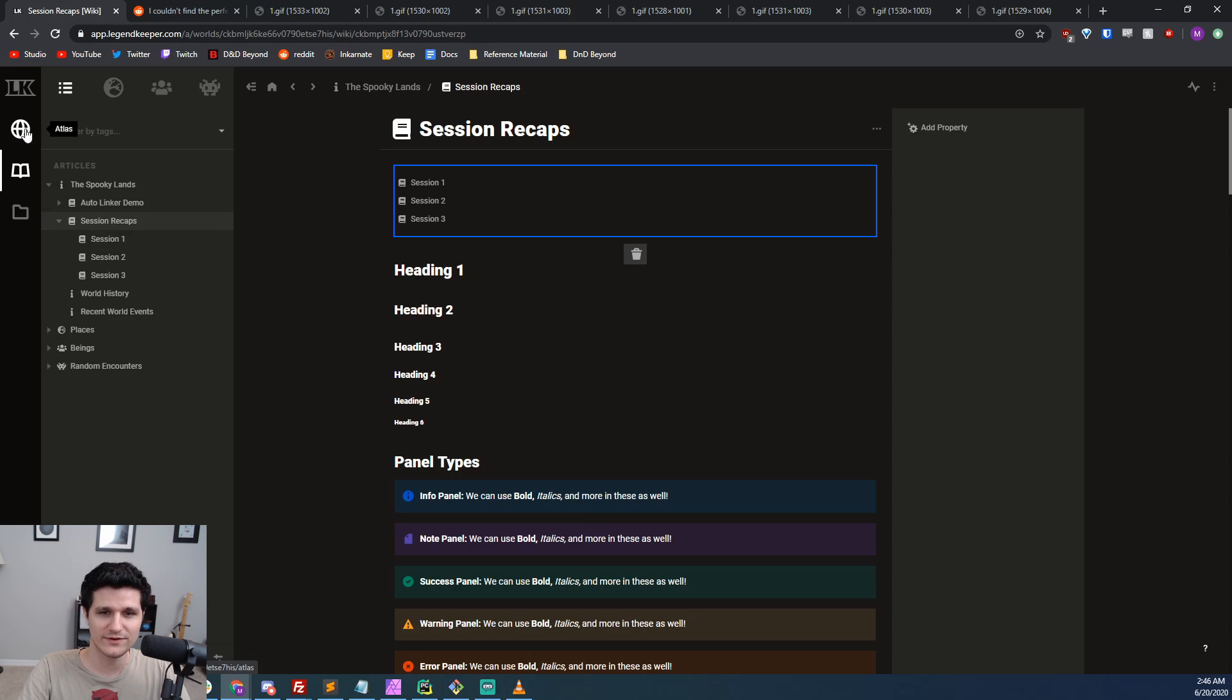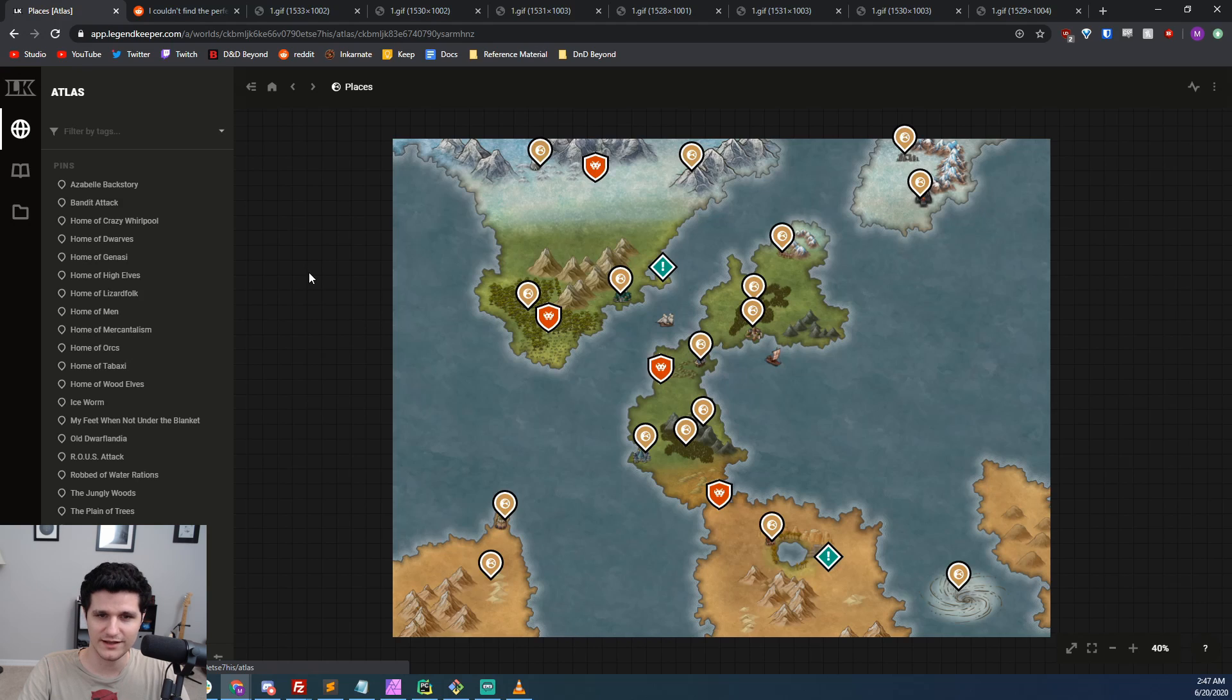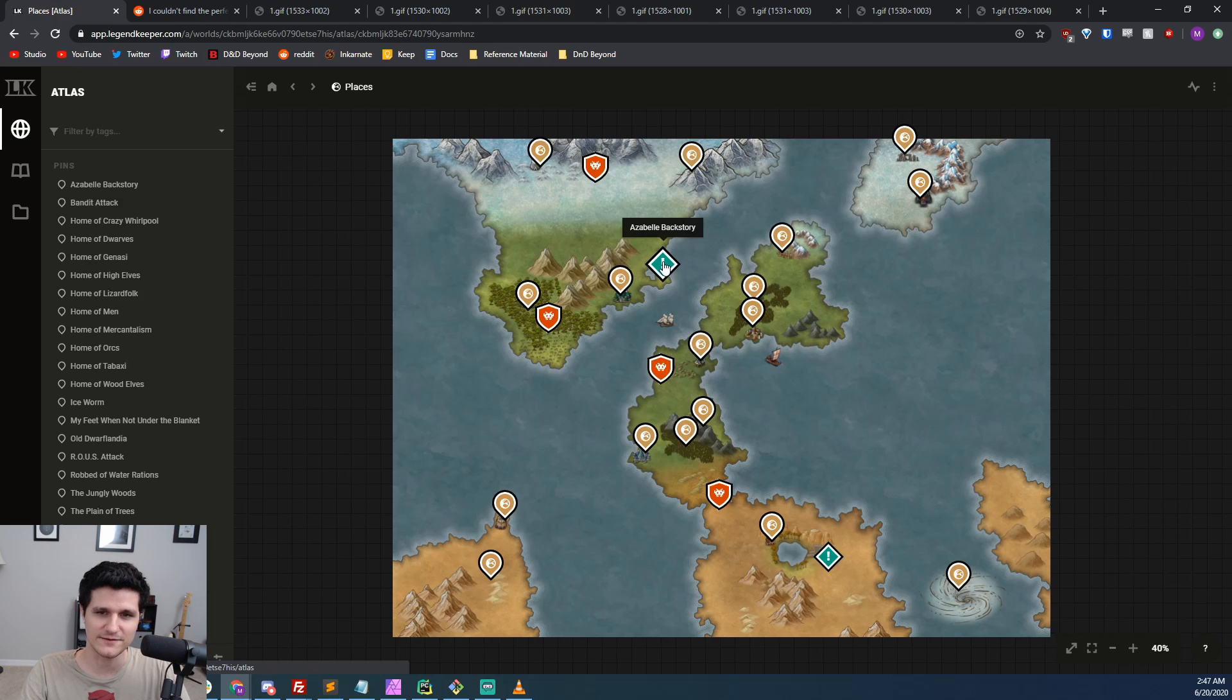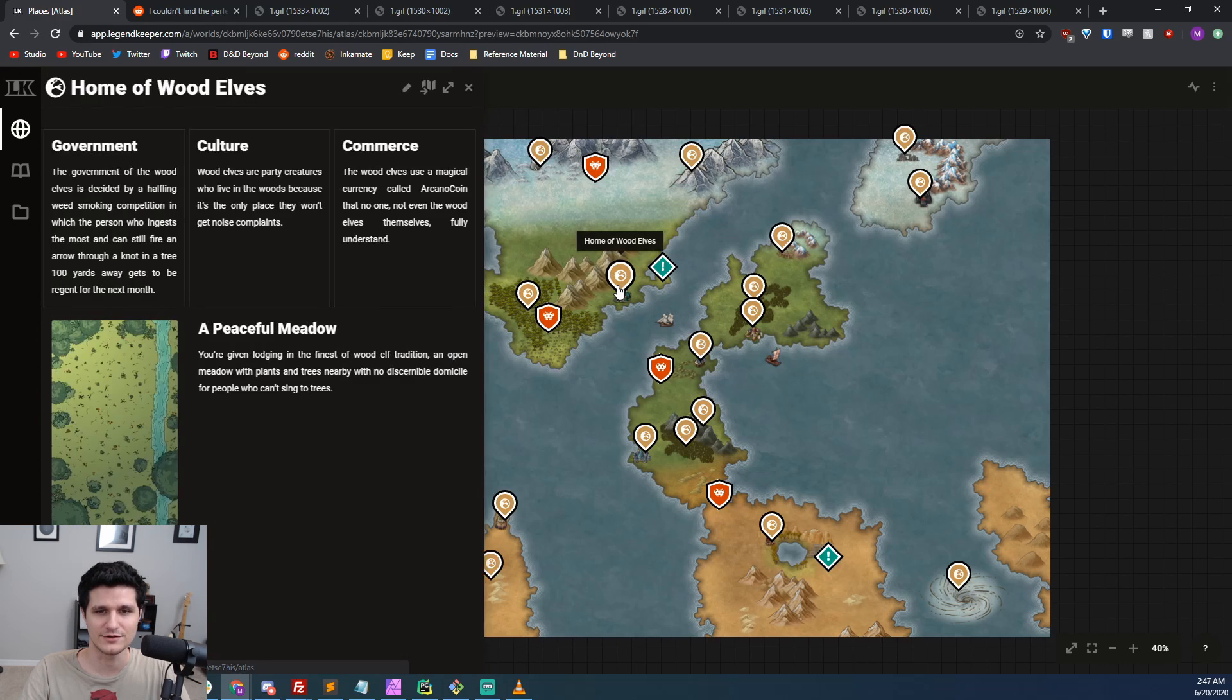Let's jump over to the Atlas view where I've got a world map that I threw together as a demo using Incarnate and a bunch of dummy articles. I've got pins all over the place, and we can already see that there's different icons, different colors, and different pin types. Every pin links to an article and has its tags included.